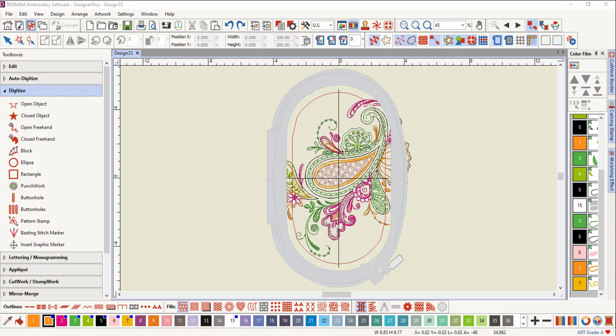In cases where you want more control of the way a design is split, you can use manual placement of hoops.